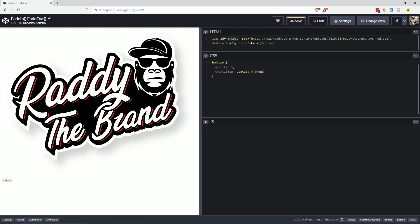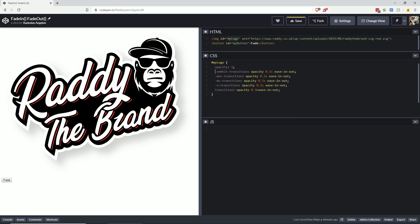Also make sure you add the prefixes for the other browsers so the animation works everywhere. And the next thing we need to do is create a fade in and out class.